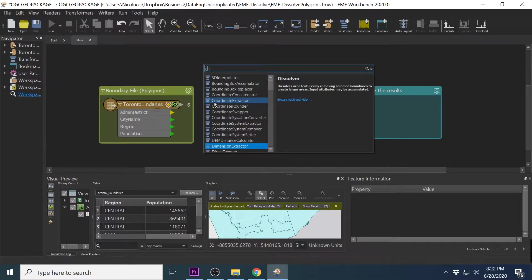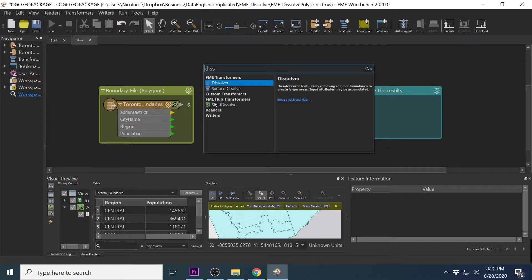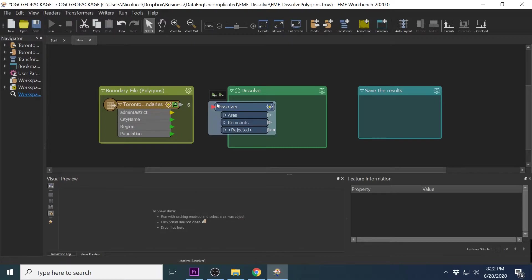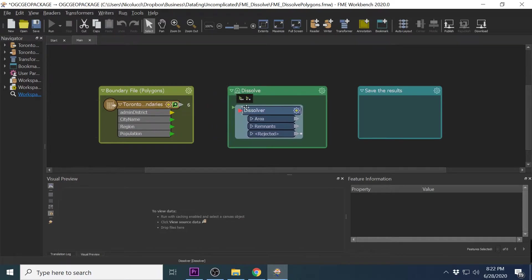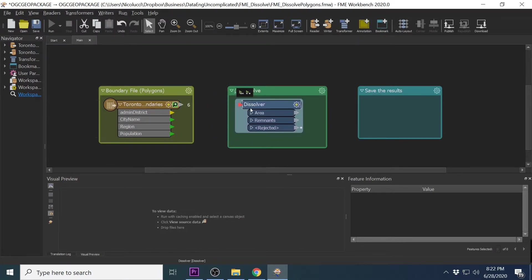The transformer we are going to use to dissolve these regions is the Dissolver transformer. So I am going to bring that into my workbench now.